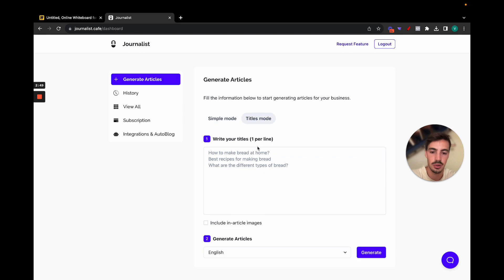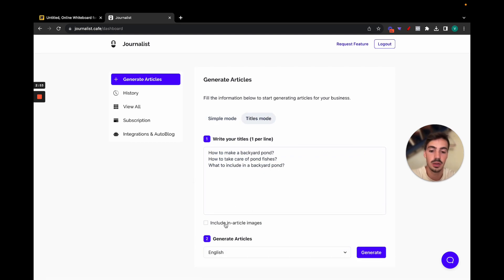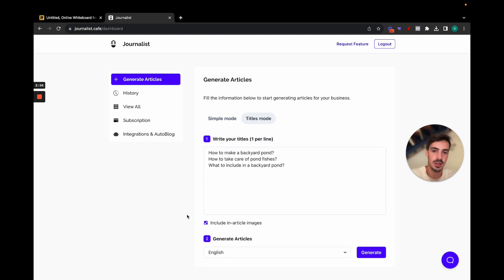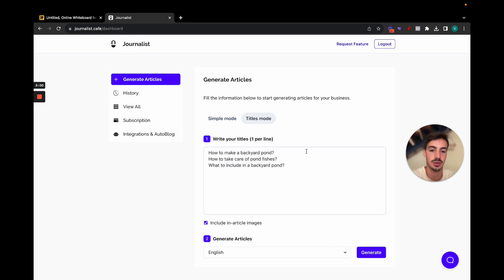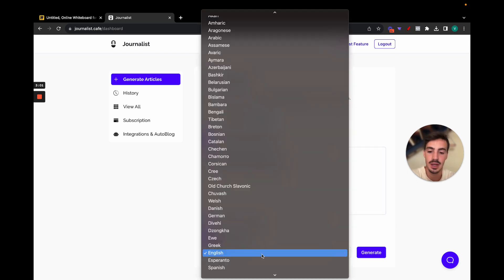But let's do the titles mode here because I think it's easier for now. Then you want to check this include in article images. This will make the content much more rich because at the end of the day the content needs to be high quality and images do provide the extra layer of quality.